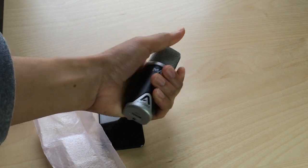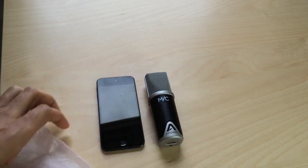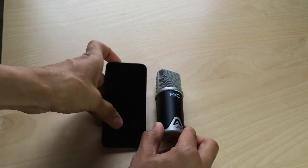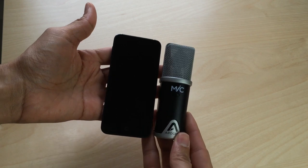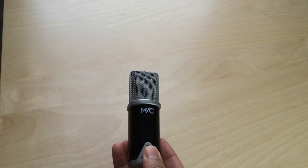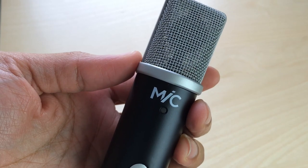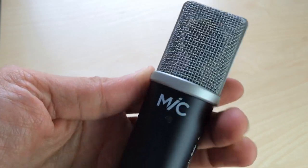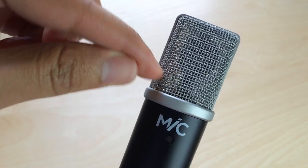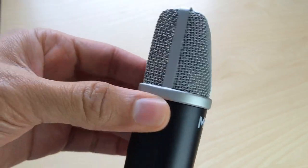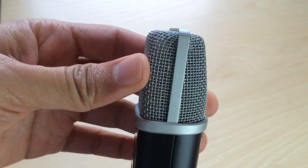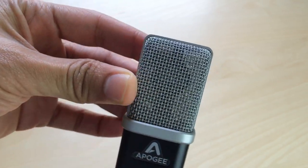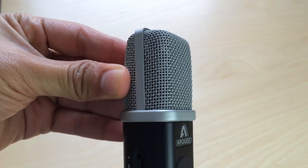That is the Apogee mic sitting next to the iPod touch fifth generation. You can see right there that the iPod touch fifth generation is indeed taller. Here is a very up close look at the Apogee mic. You see the grille protecting the diaphragm inside, and you just can't help but notice the build quality when you hold this in hand. It is a very solid device—aluminum build from top to bottom, and it shows when you hold it.